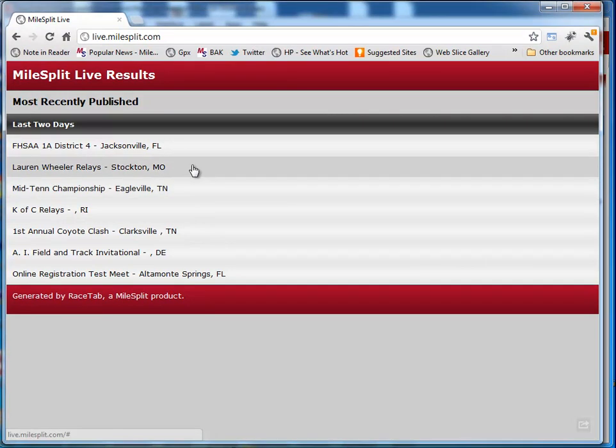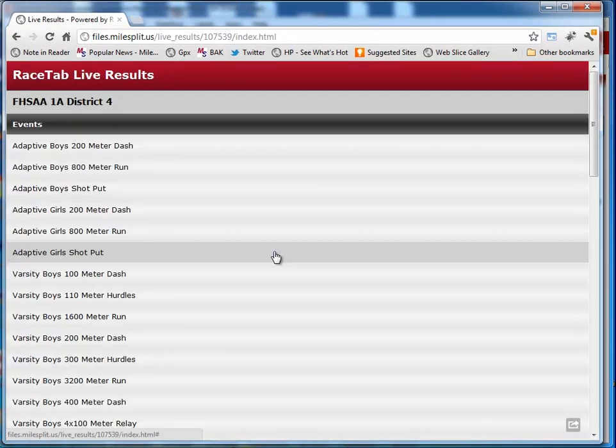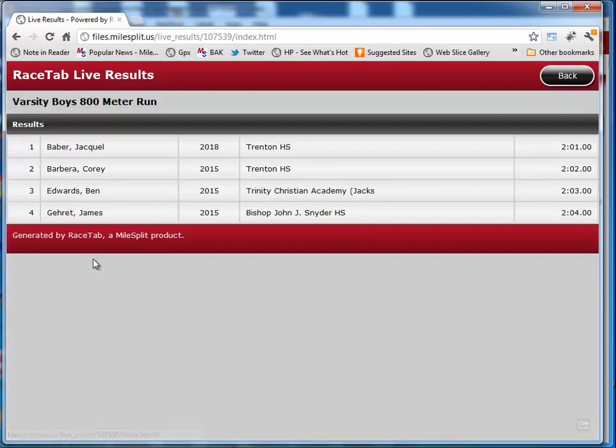If I go and pull up a web browser here and go to live.milesplit.com, we'll see that my meet is right here. This shows you all the meets that are publishing live. We just go to this 1A District 4, and if we click on that boys 800 that I just did, there are those results that I just published, instantly live. You didn't even notice it was happening.